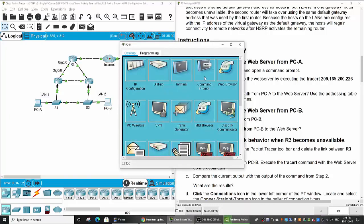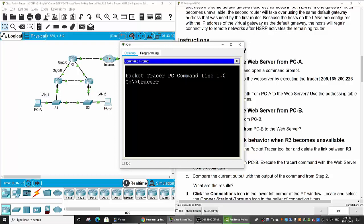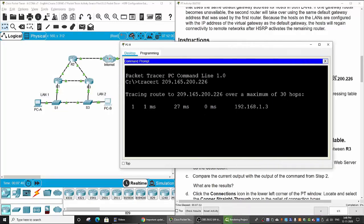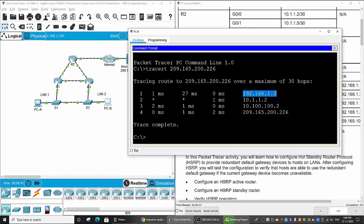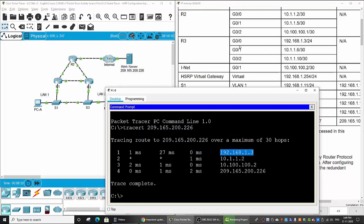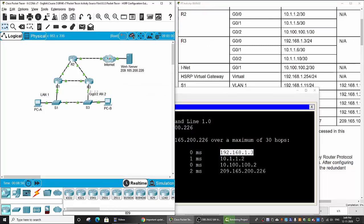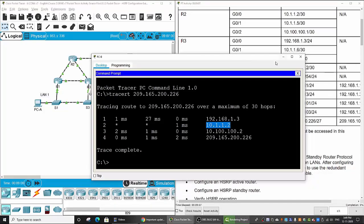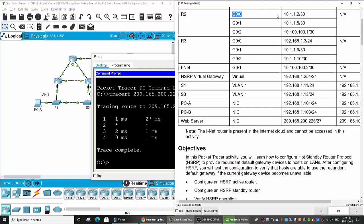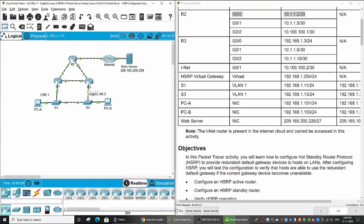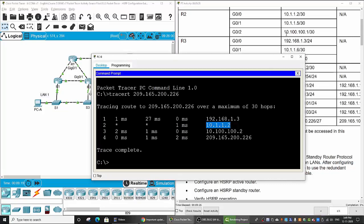Now we will trace the path from PCB. You can see here, first it goes through this IP address — it's Router 3 gigabit 0/0. And then to this IP address, which is gigabit 0/0 of Router 2. Then to the INET ISP router, and then to the web server.